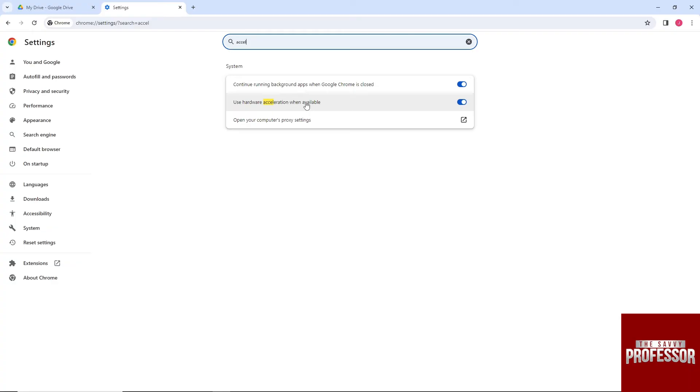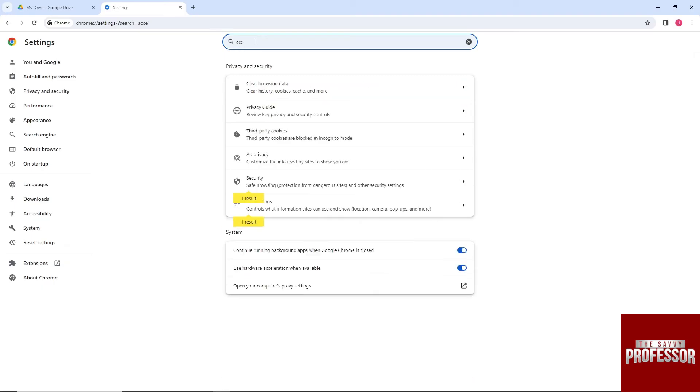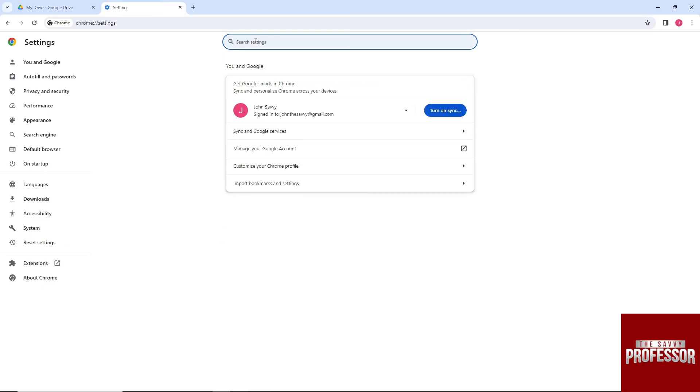- make sure to toggle this on as well. For the third solution,